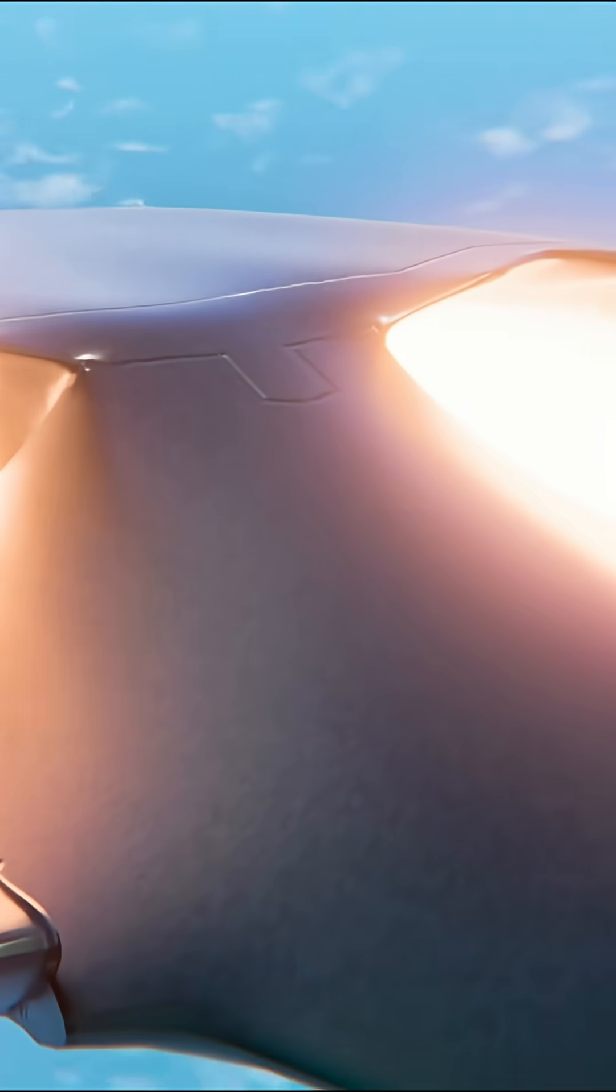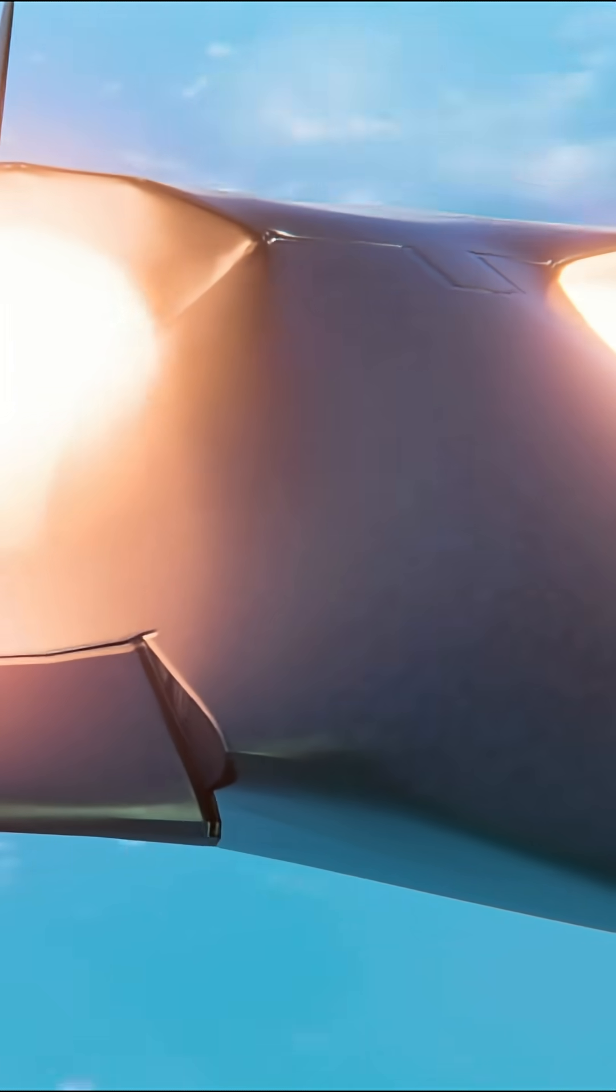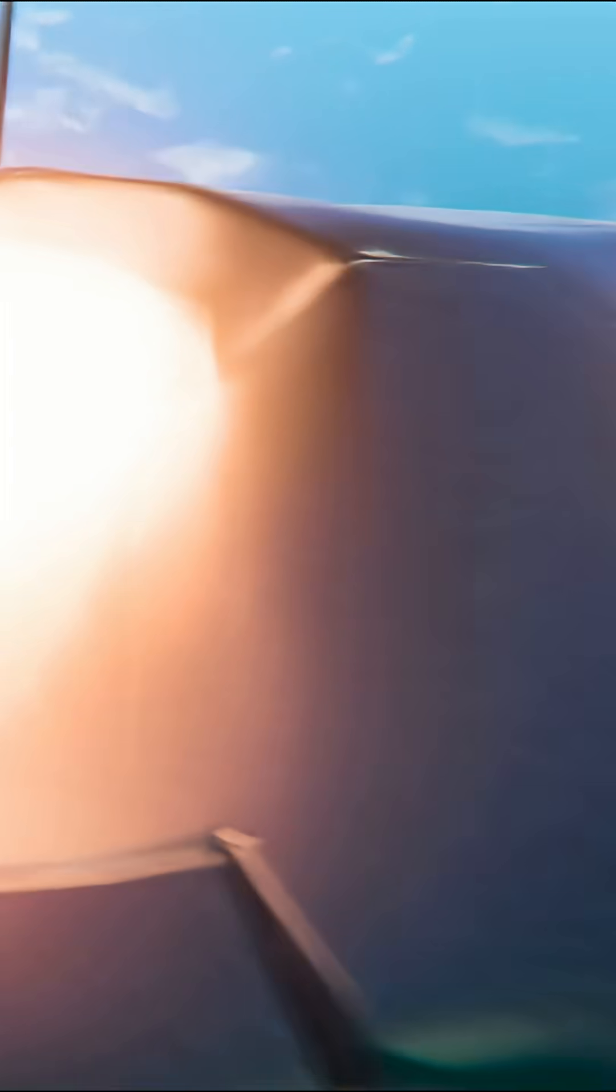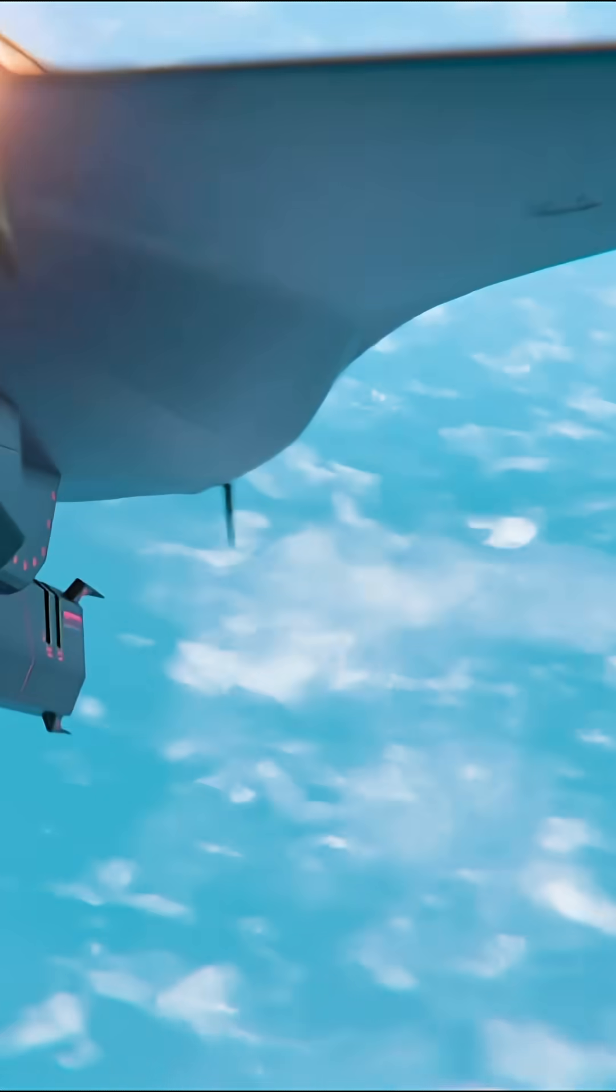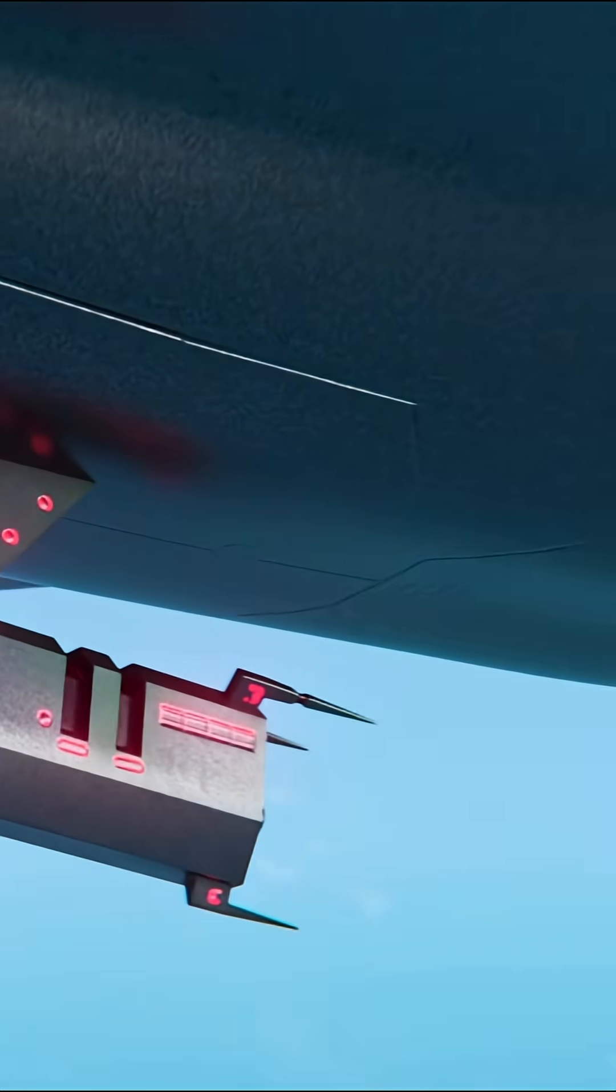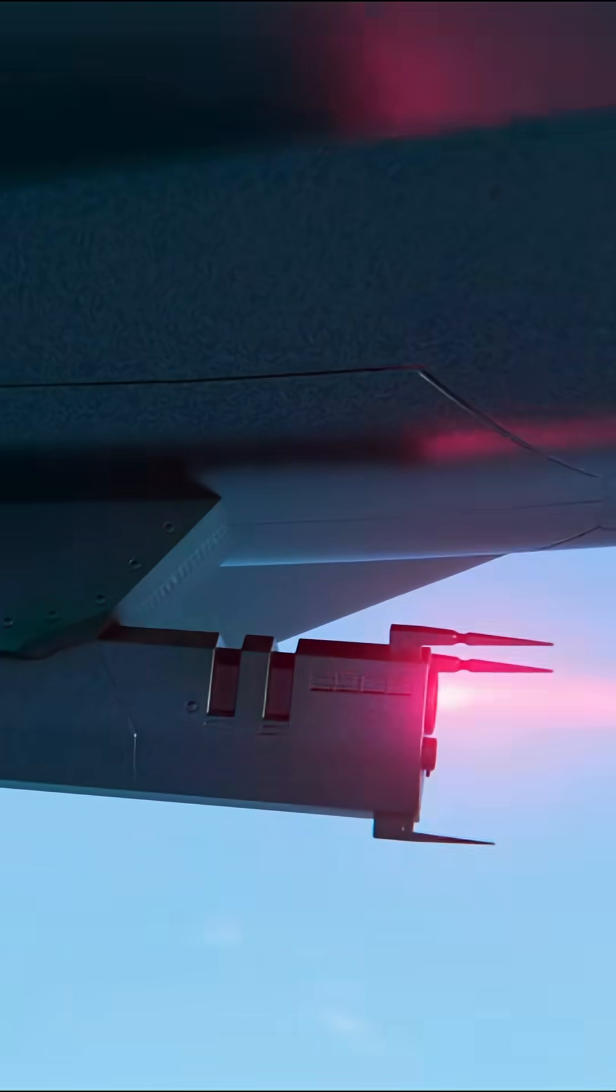This isn't evolution, it's a technological leap that changes the very logic of air warfare.